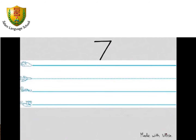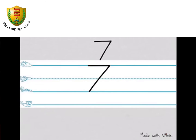This is how you write the number 7. Across the sky, then slant the line — makes a 7 every time.